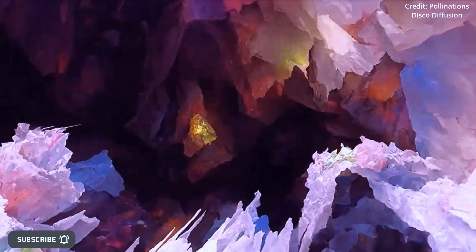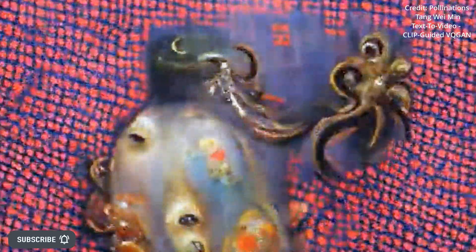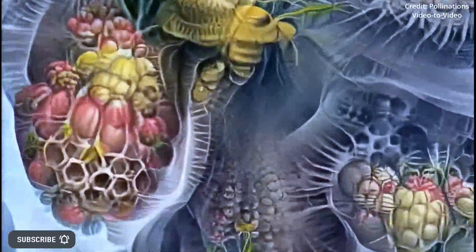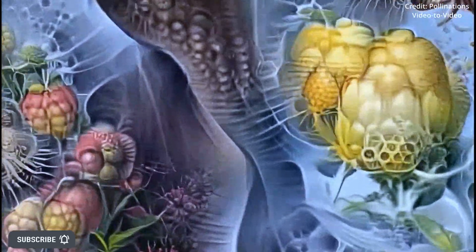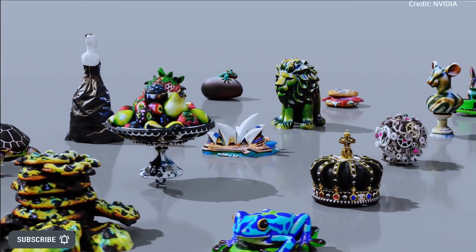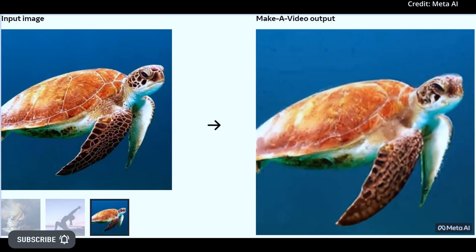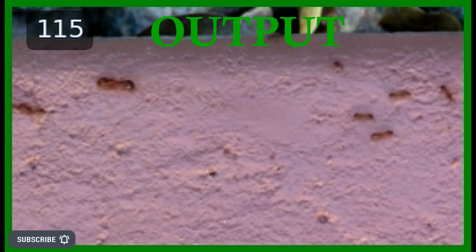While SynFusion and other artificial intelligence video generation models have the potential to revolutionize the way we create and edit video content, they also raise significant concerns about the future of video editing software and copyright law. As AI models become increasingly capable of generating realistic videos from a single input, the need for traditional video editing software may become obsolete. This could have serious consequences for the video editing industry and the professionals who rely on it for their livelihood. In addition, the use of AI-generated videos may also challenge traditional notions of copyright law. Who owns the copyright if AI generates a video that is technically original? This is a question that has yet to be fully answered, and it is an issue that will need to be addressed as AI video generation becomes more prevalent.